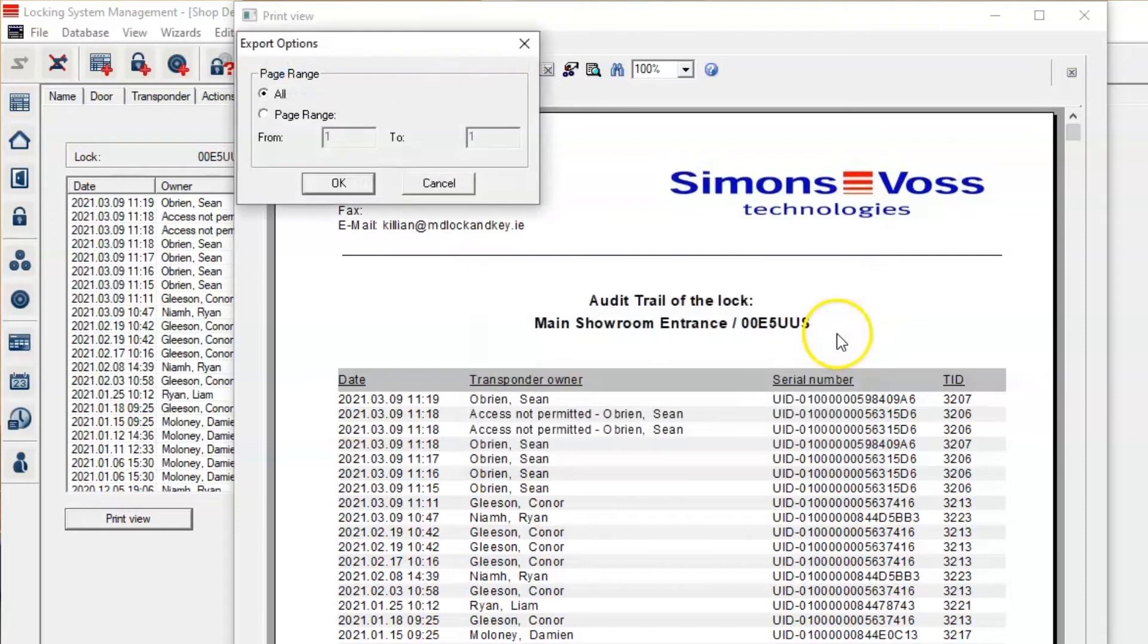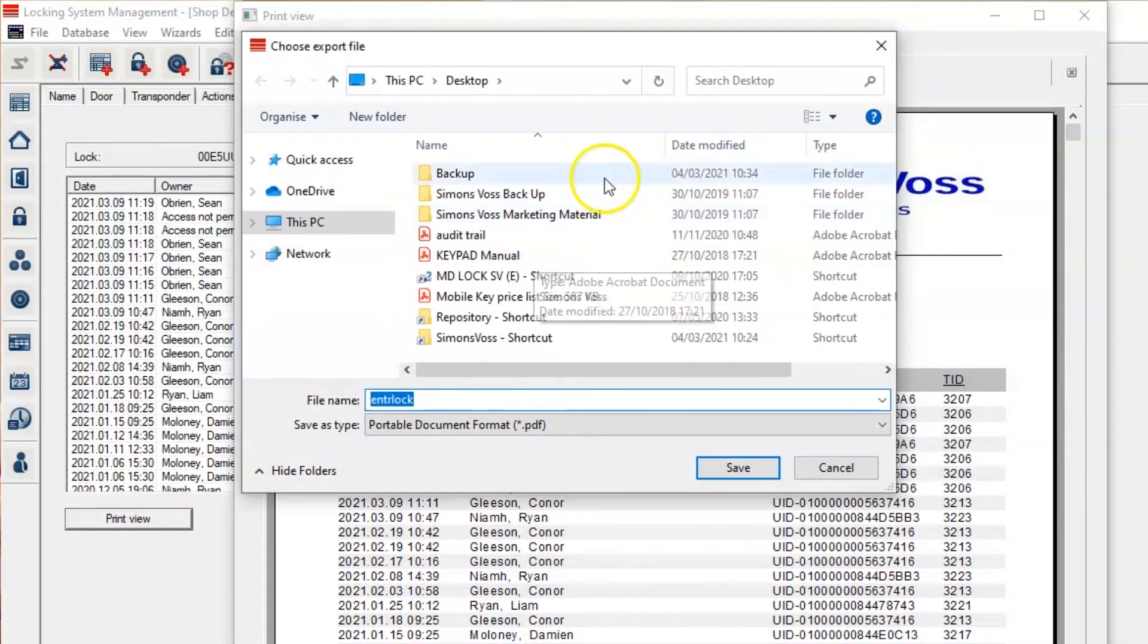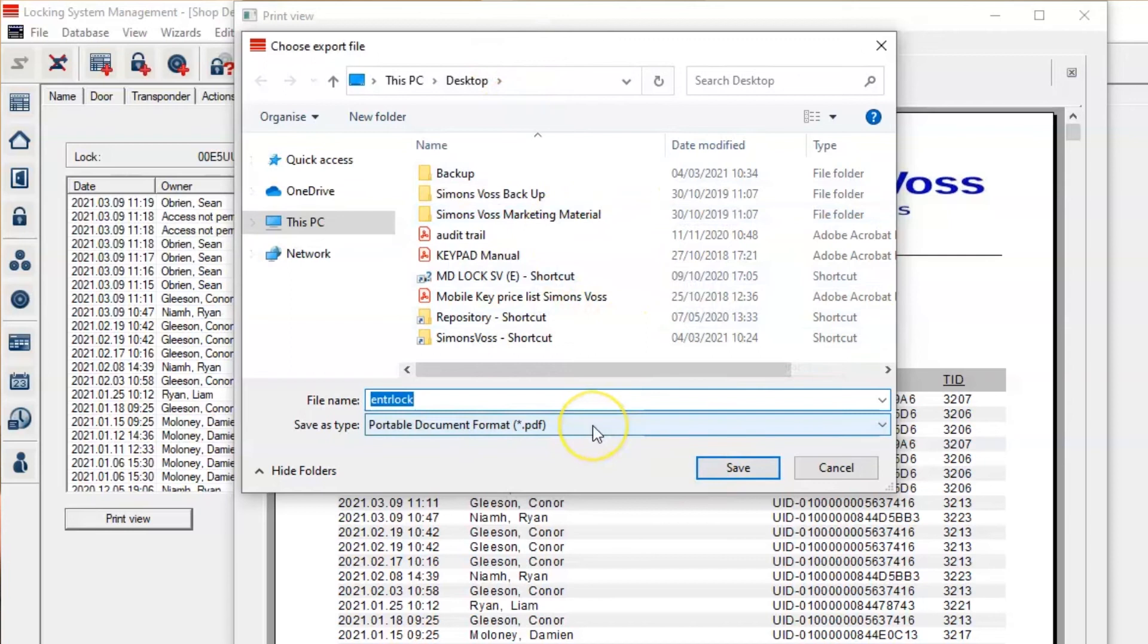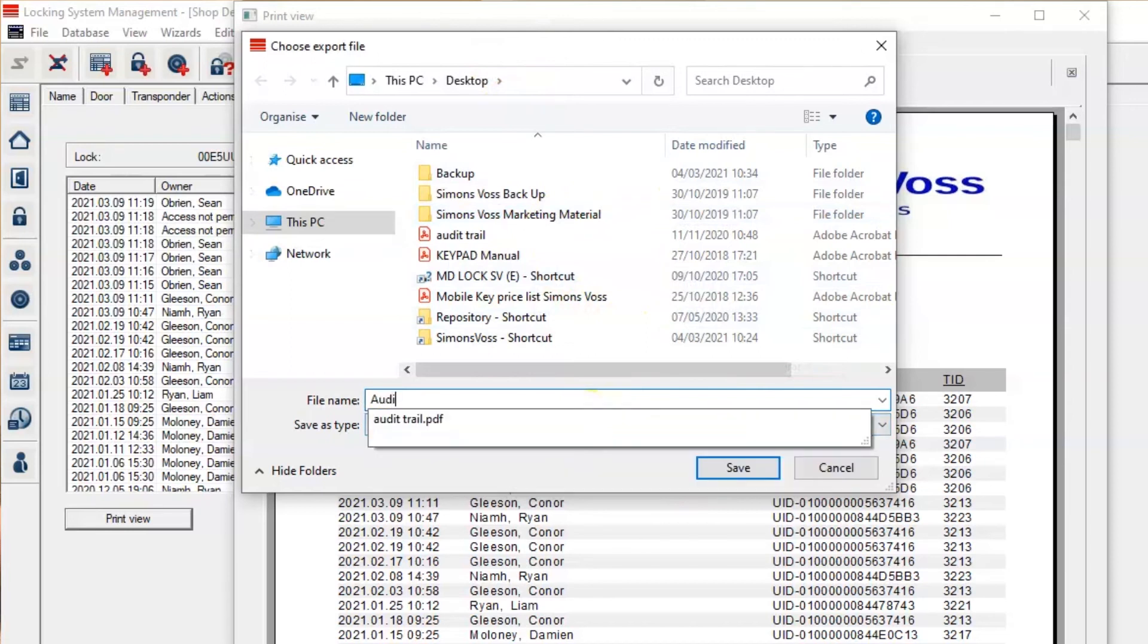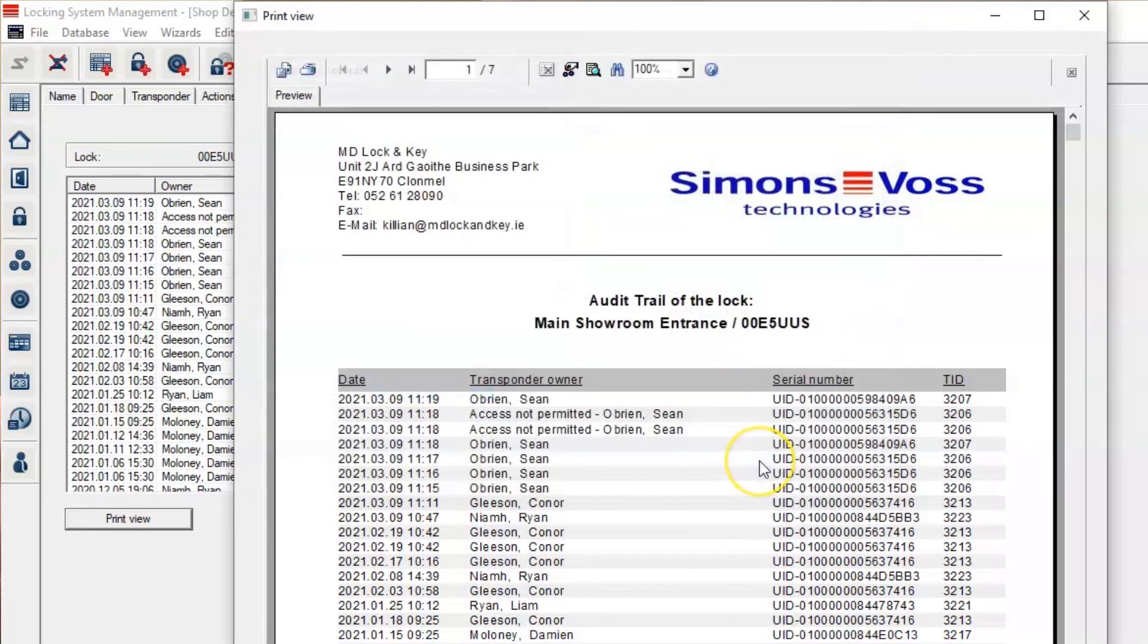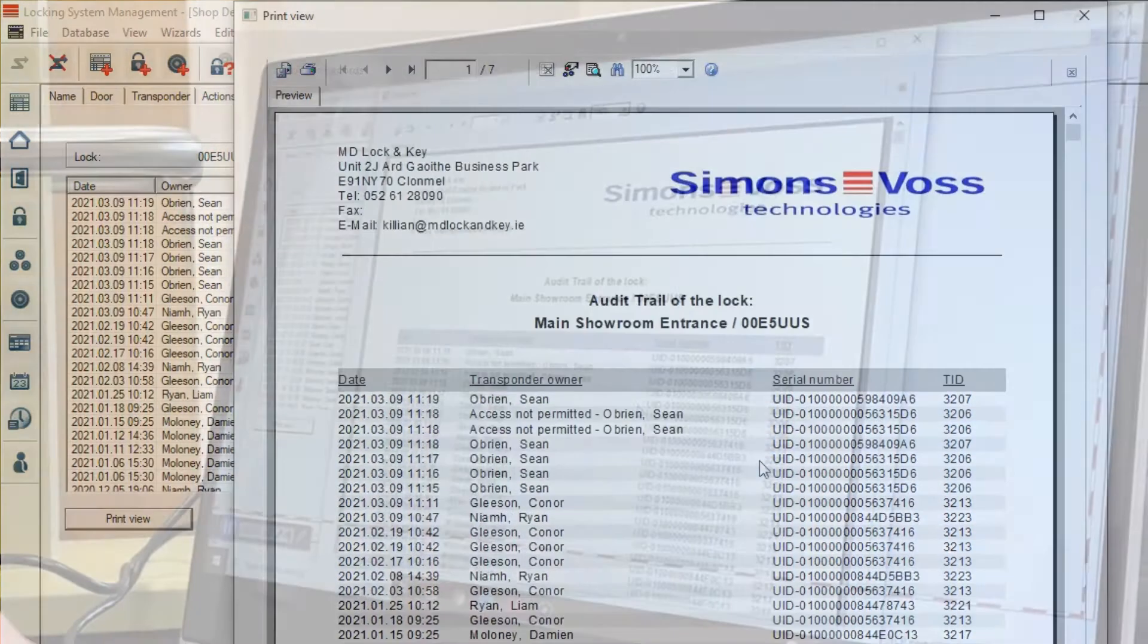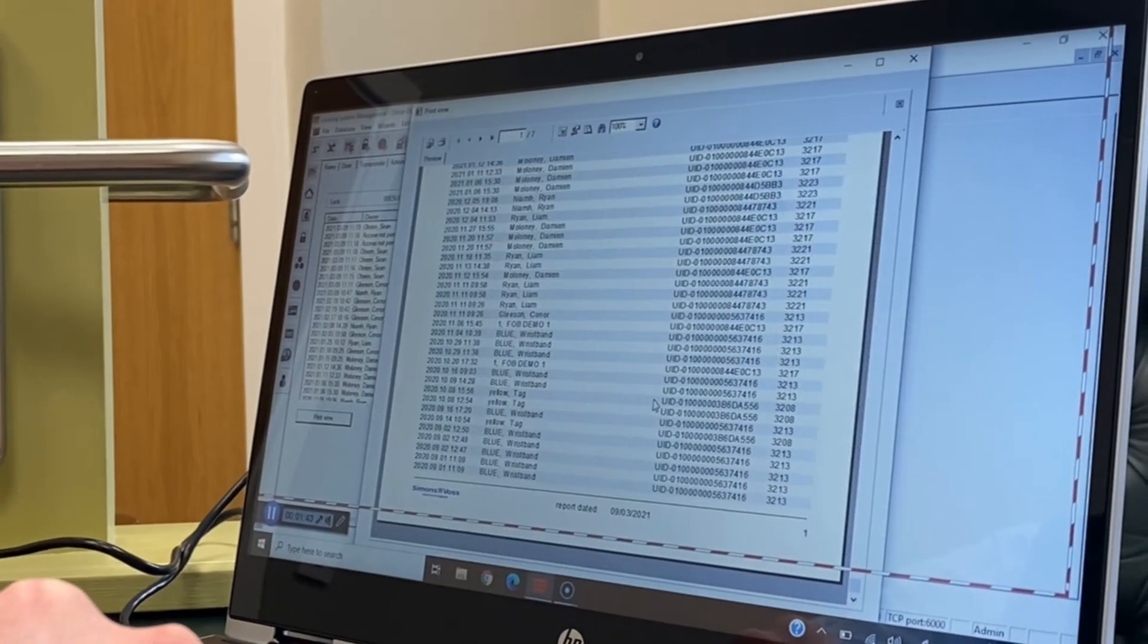That then gives you the option to export it afterwards. So see, in this case it's saving the audit trail from main showroom, and that's saving it as a PDF document to our desktop. And in that document, it shows all recent activity under lock.